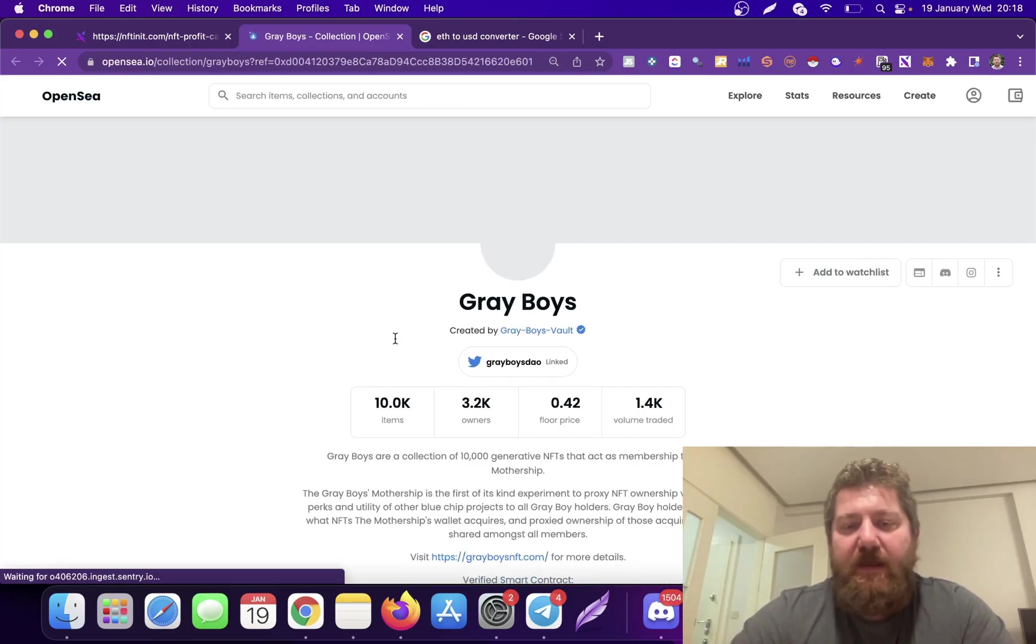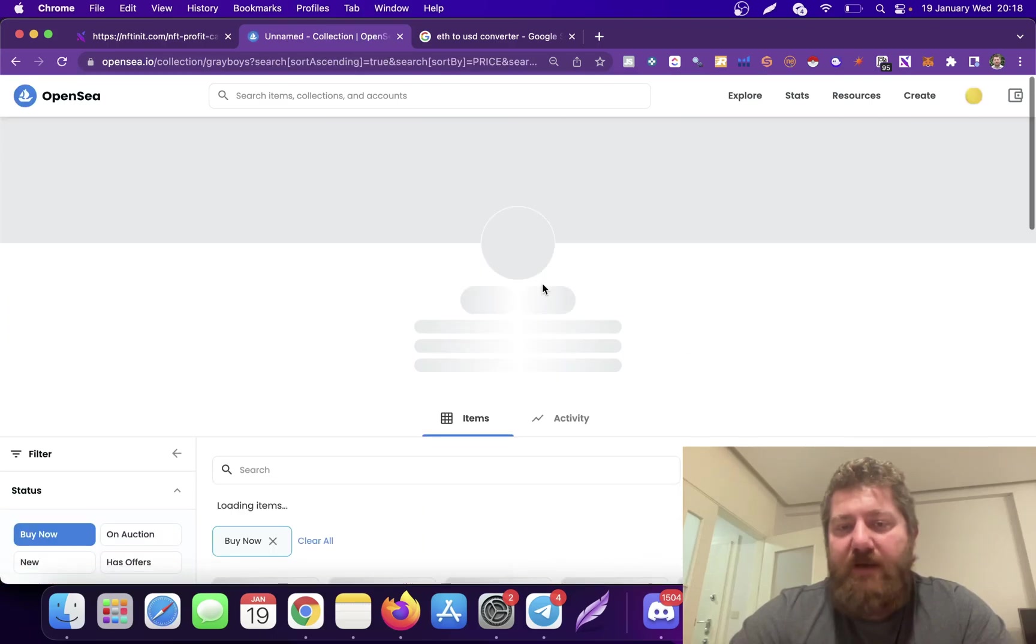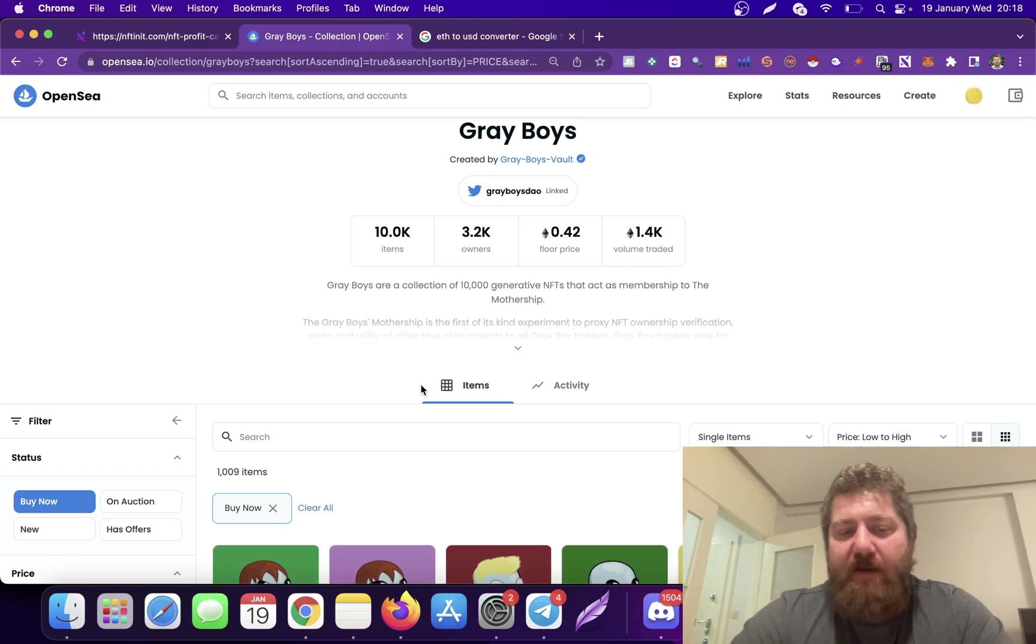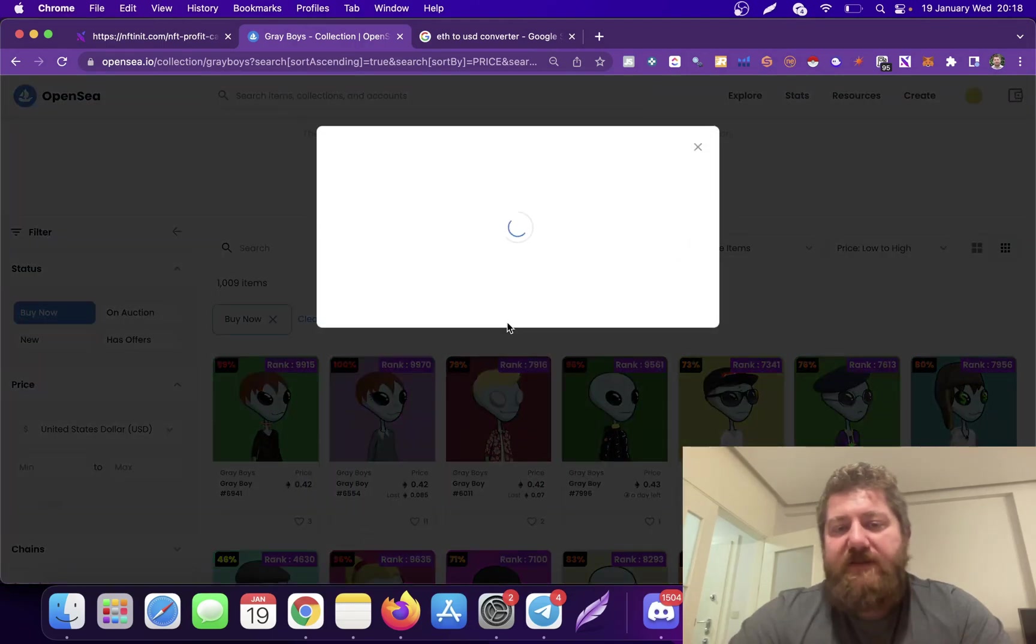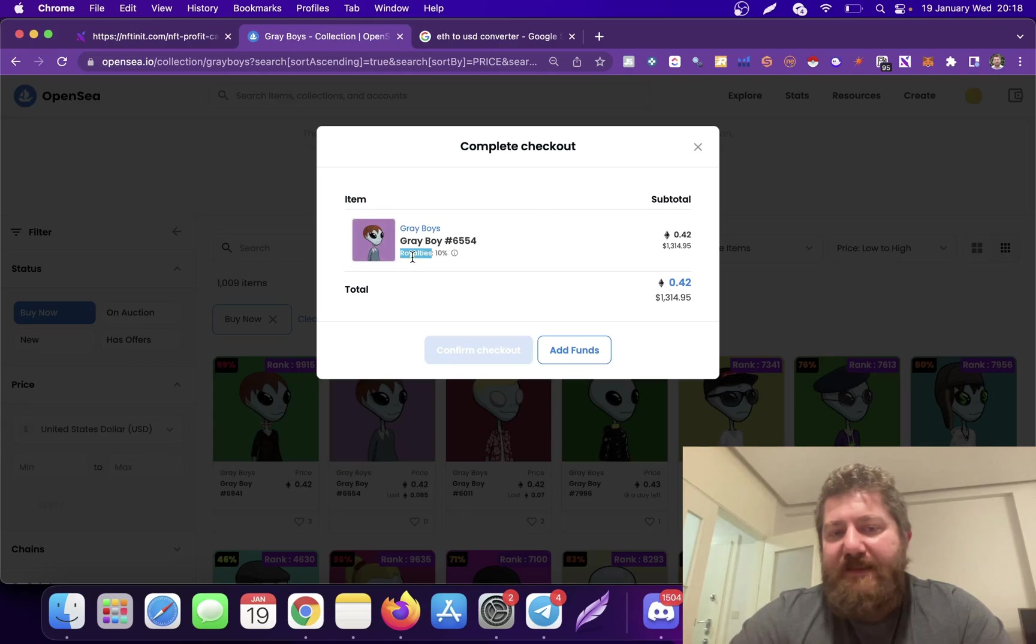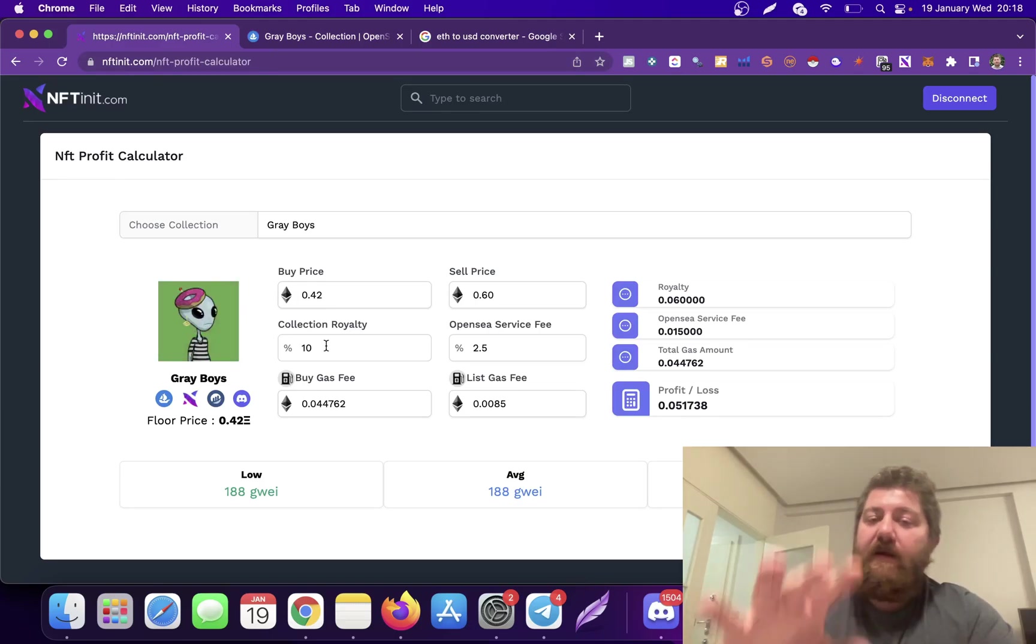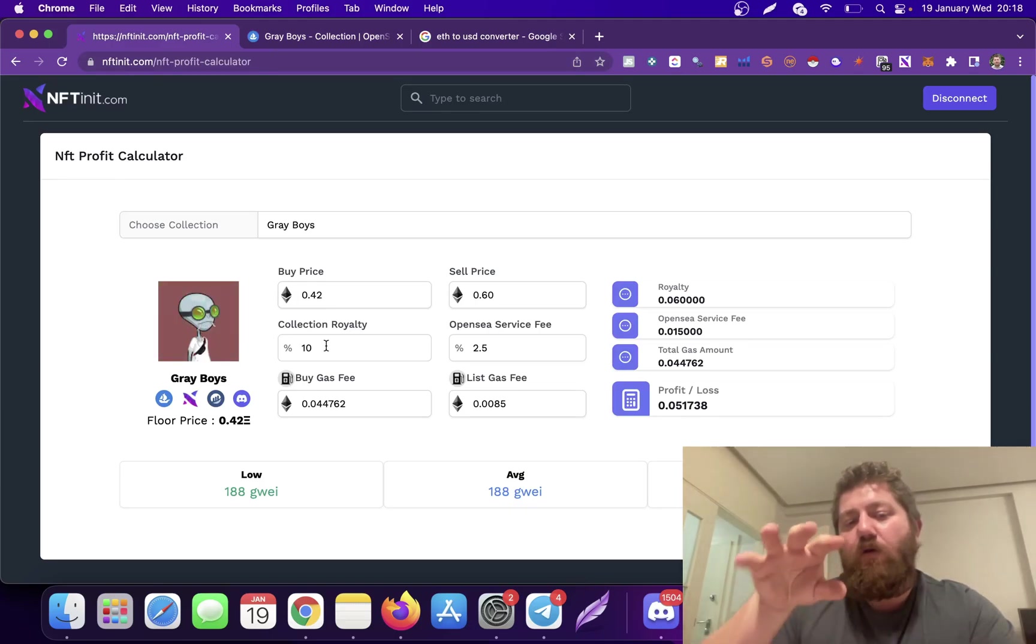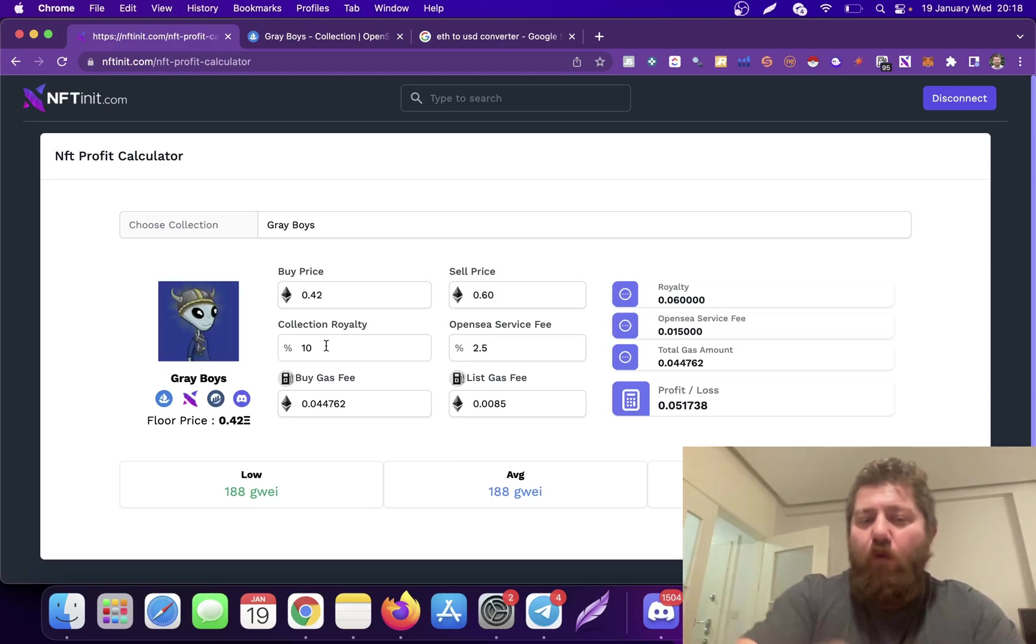You can also double-check the collection royalties on the collection page on OpenSea. You don't have to buy anything. Let's just click on floor price. It will list the NFTs with the buy now condition that you can actually buy right now. Just click on buy now and you see that the royalty is actually 10%, which is correct. We always try to keep them up to date for you.